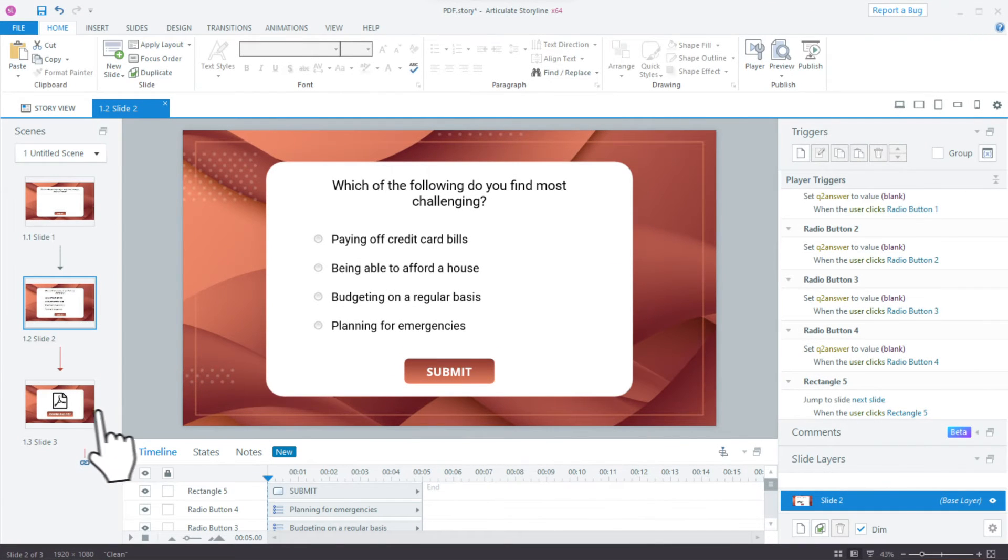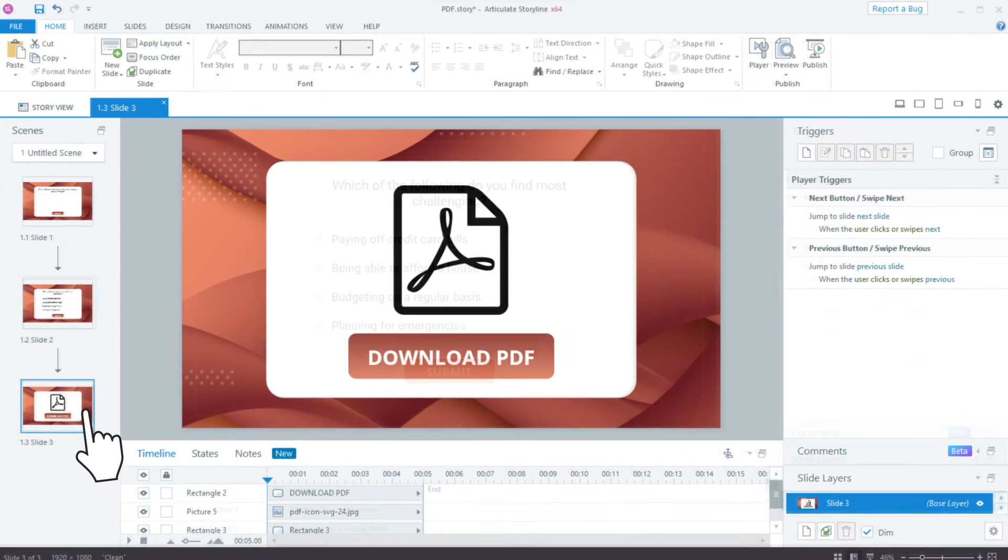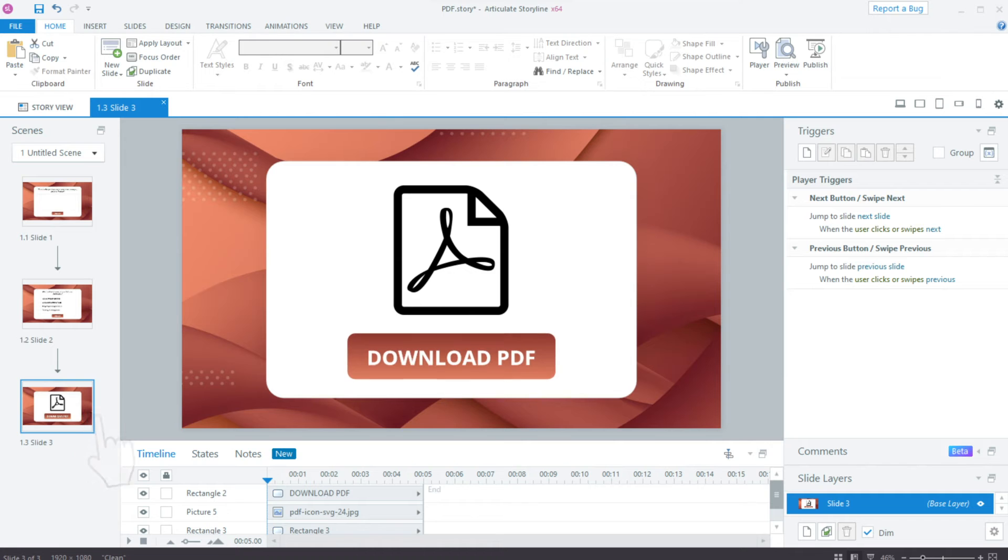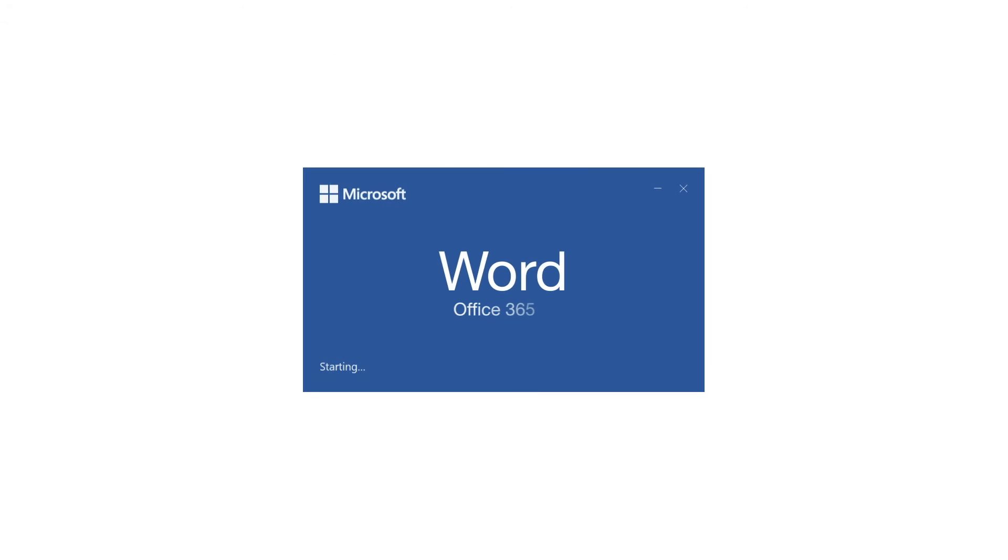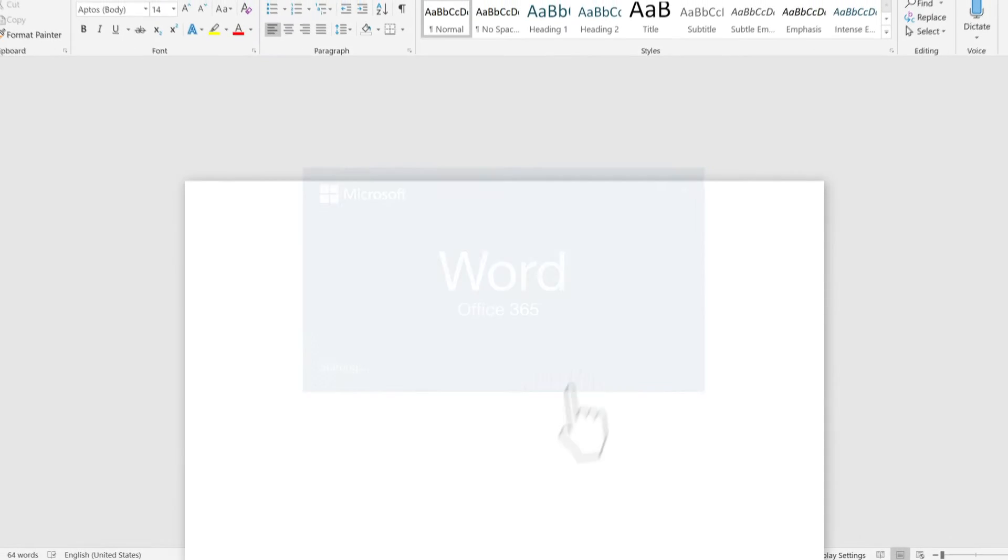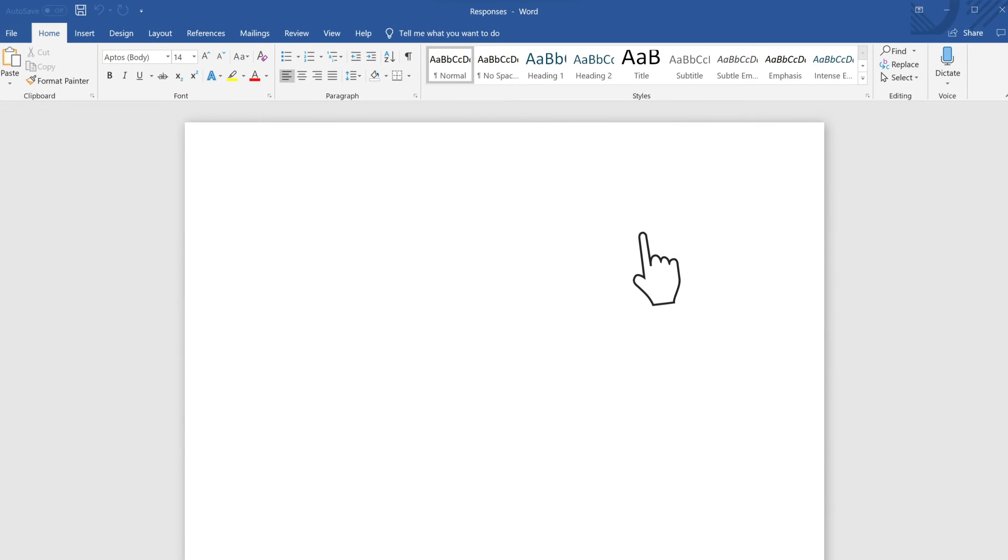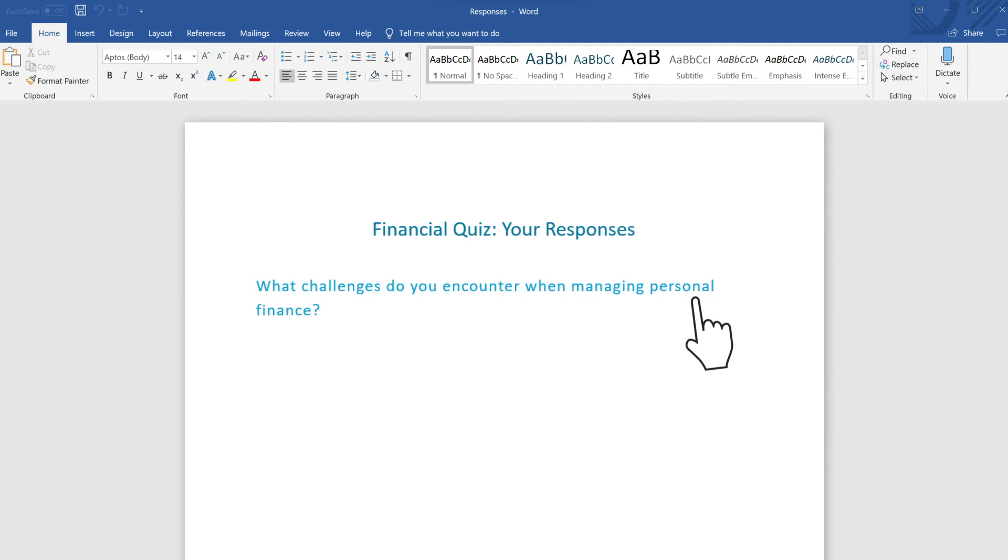Finally, on the third slide, we'll place a button, Download PDF. Now we can design the template for the PDF document. We'll first design it in Microsoft Word, and when ready, we'll use this template to generate PDFs for the learners.